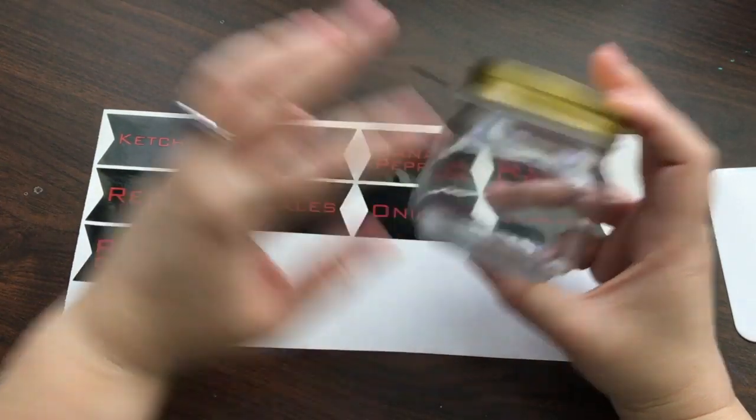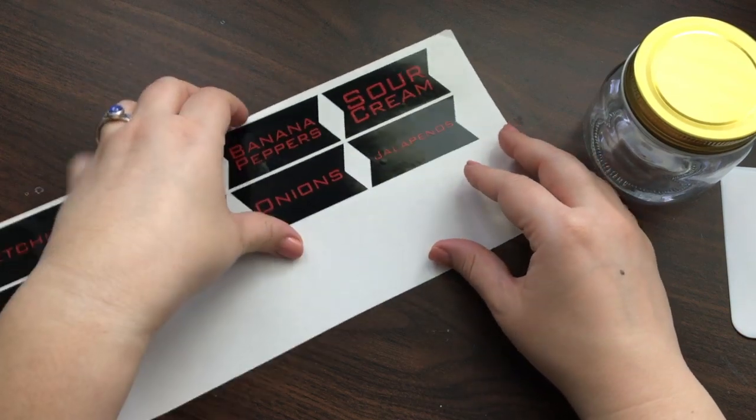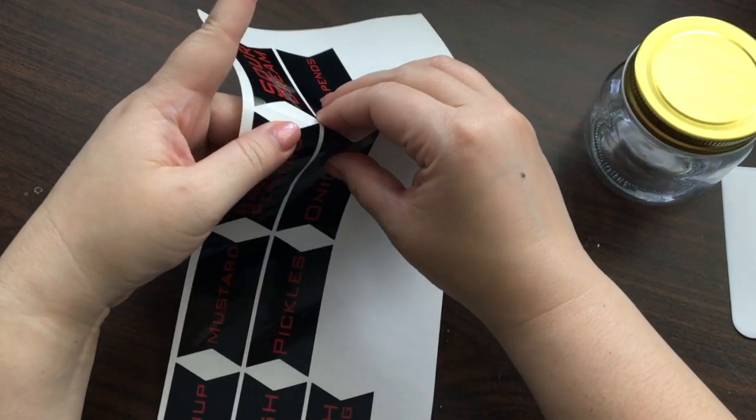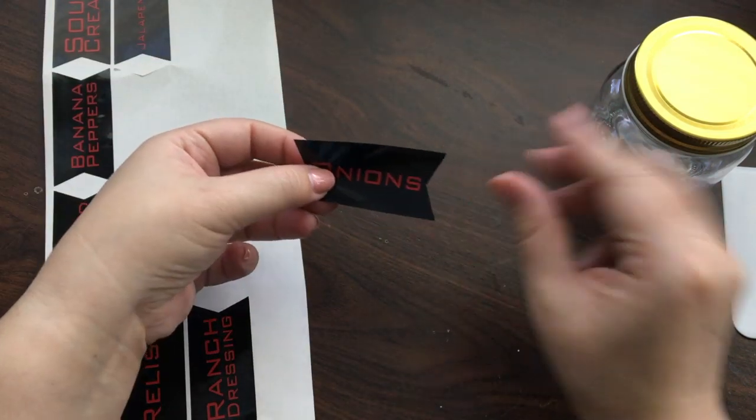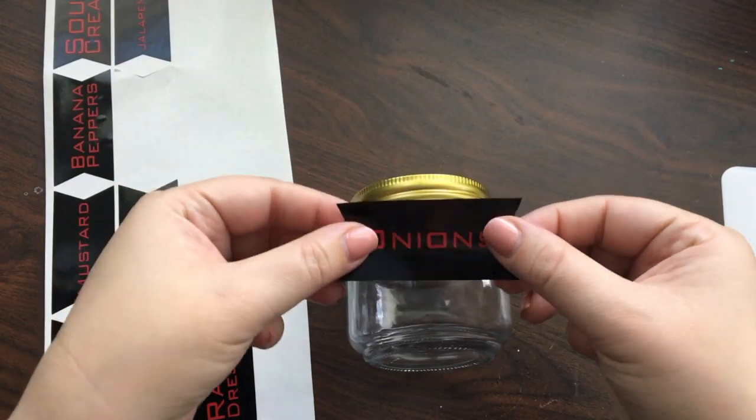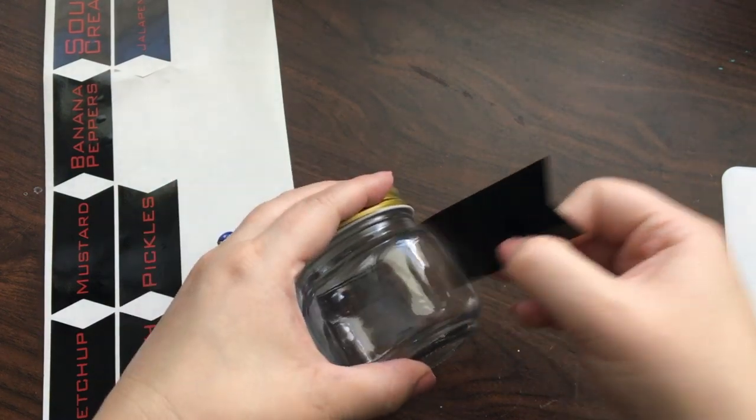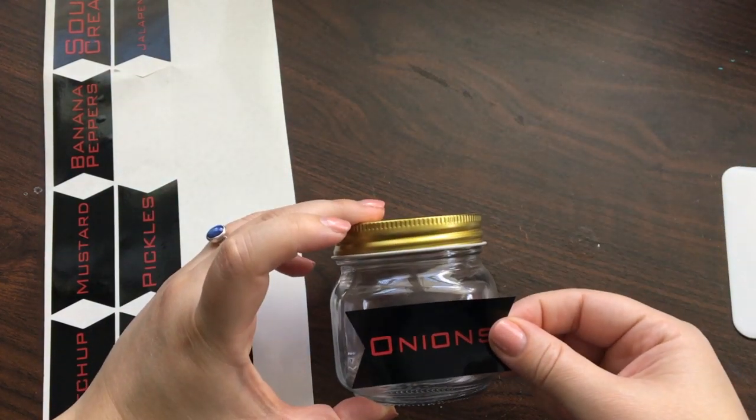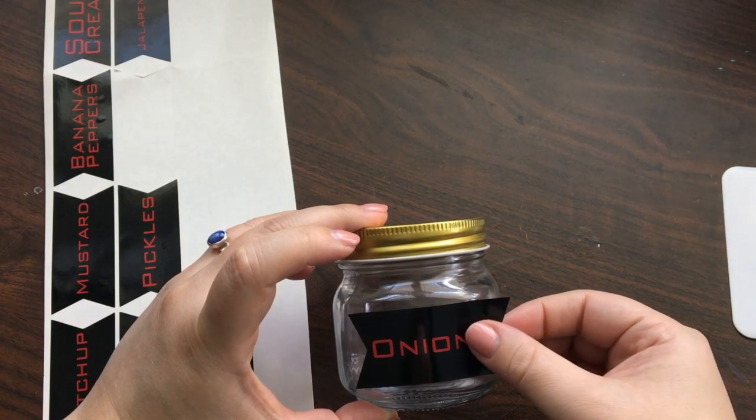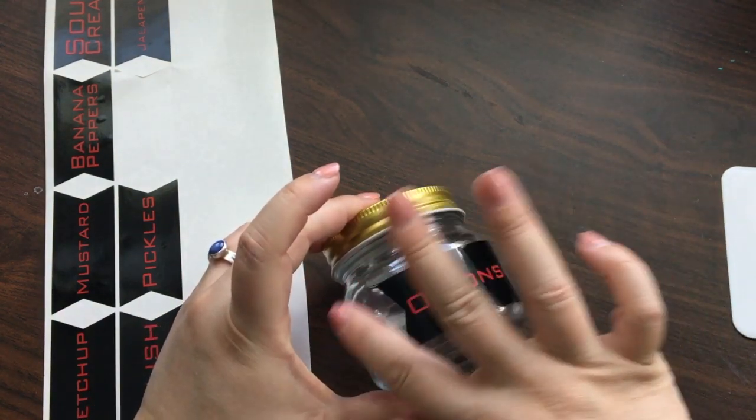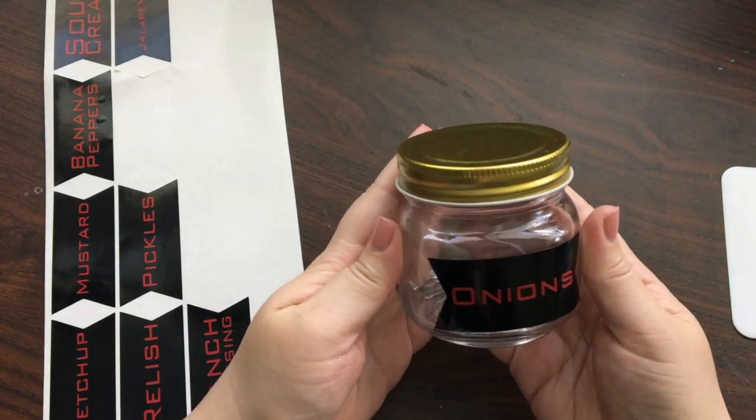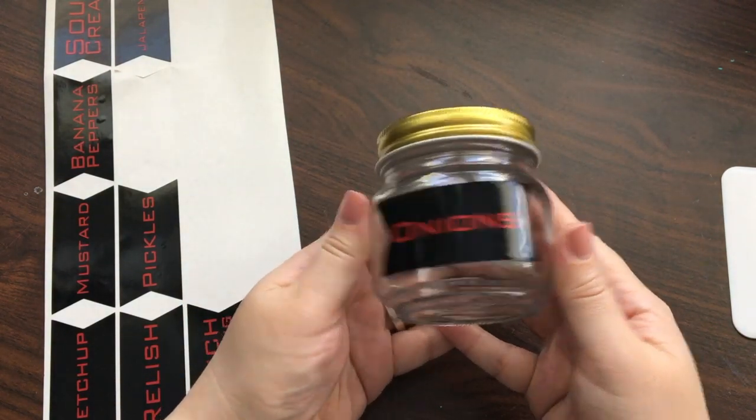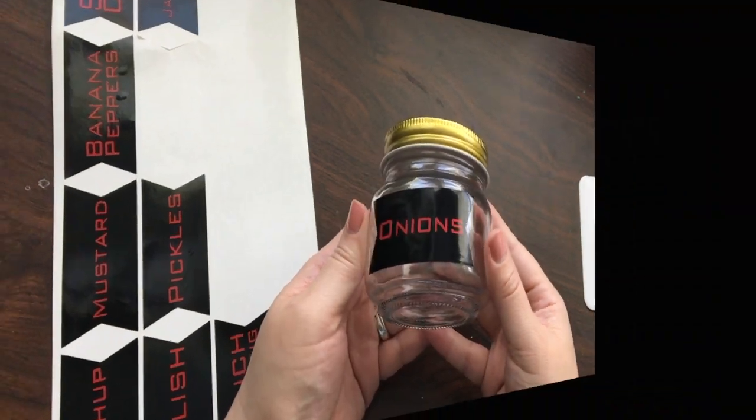So now I'm ready to go ahead and put my stickers onto my jars. You could use a transfer sheet, but these are big enough that I find it easier just to grab one, lay down my jar. Oops, sticky, it wants to stick on there and then sort of eyeball it and smooth it down. It's pretty cool, right? And now I just have to do all the jars, fill them up and set the table for my barbecue.